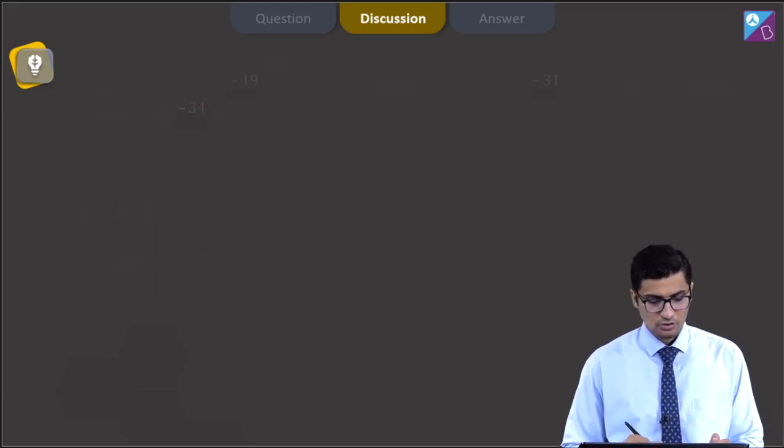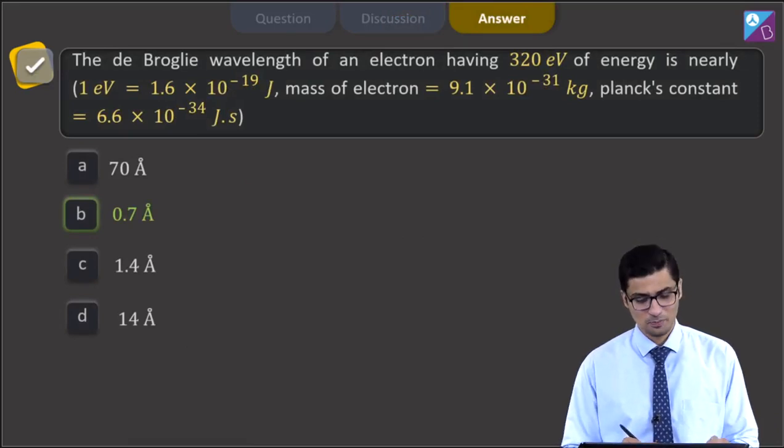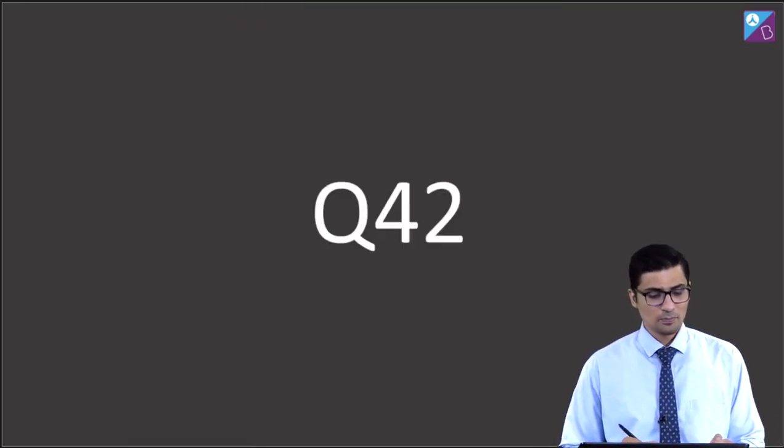For this question, the correct answer is B, that is 0.7 Å. Now let us proceed to the next question.